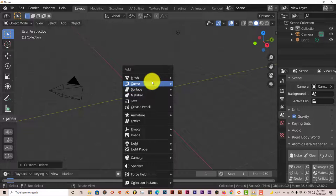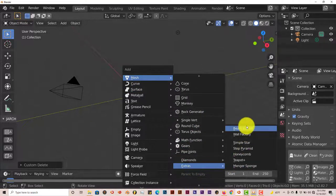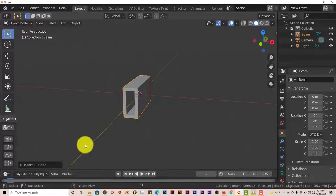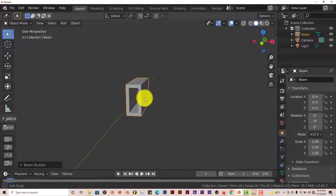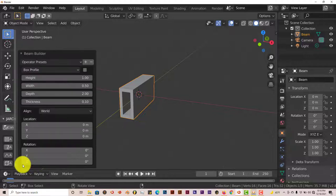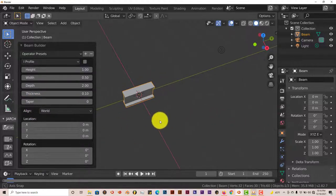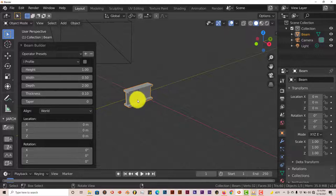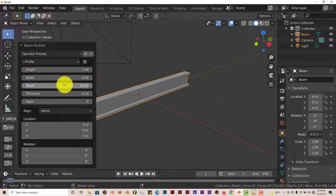We're going to press Shift+A on our keyboard, go to Mesh, go all the way down to Extras, and go to Beam Builder. There's our beam, but we don't want a rectangular beam — we want an I-beam. So go to the pop-up menu down here and change from Box Profile to I-Profile. We want it a little bit longer, so set the depth to 10: left-click in there, type 10, and press Enter.